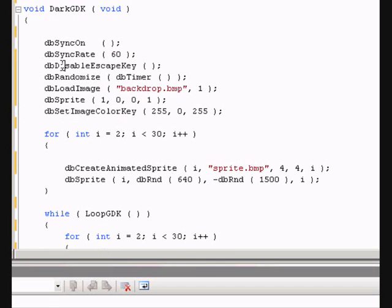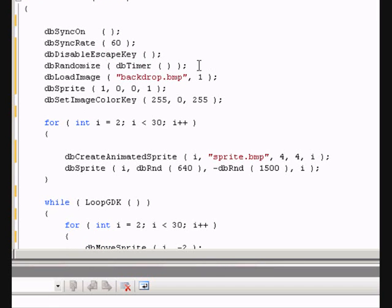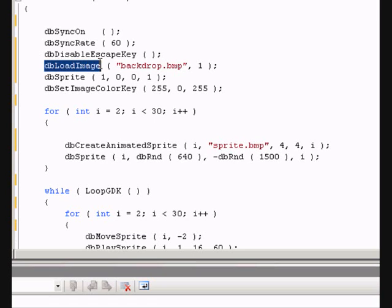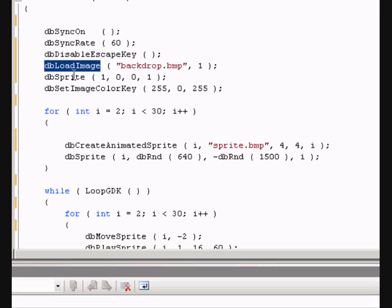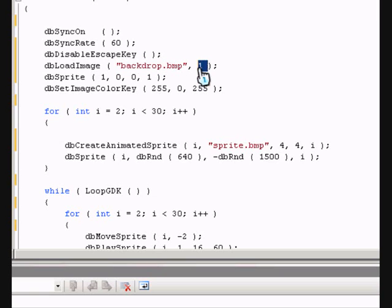Next one, we are going to disable the escape key and you will see about that later. And we are not going to use the randomized function so just go ahead and delete that. The next one is db load image. We are going to use that function a lot. db load image loads up an image and gives it an id number. We are going to give it an id of 1.